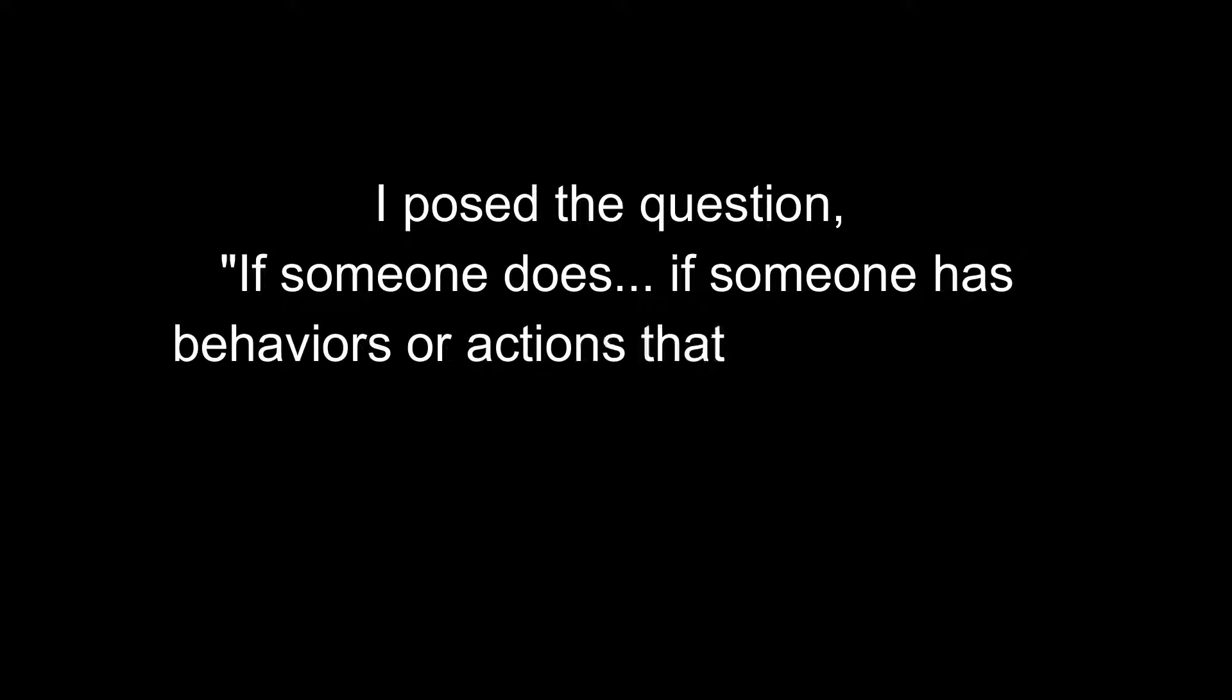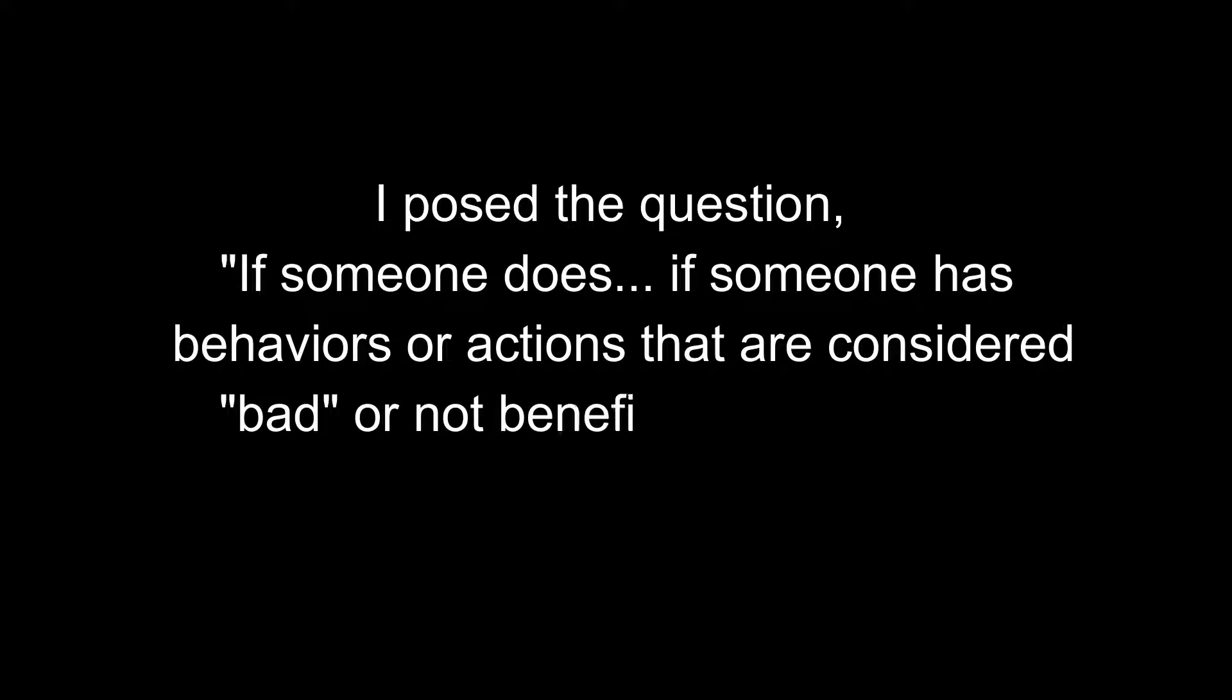I pose the question: if someone has behaviors or actions that are considered bad or not beneficial to the whole, that harm other people or disregard other people or don't consider other people—that's, you know, quote-unquote bad behavior. And so my question is, where do you think this bad behavior comes from?